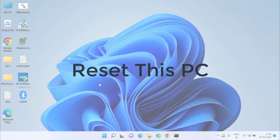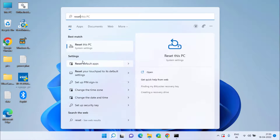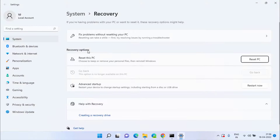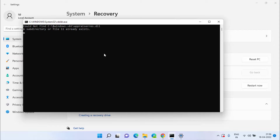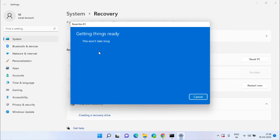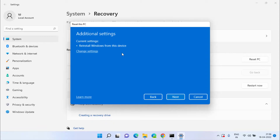Now if all methods fail and don't help you fix your Bluetooth not showing in Device Manager, click on the Start menu and type Reset this PC, then click on that option. Click on Reset PC, then choose Keep My Files so that it won't delete any of your Windows files. Choose Local Reinstall and click Next — it will reinstall Windows with the current settings. This process takes up to 30 minutes and will fix the Bluetooth issue.